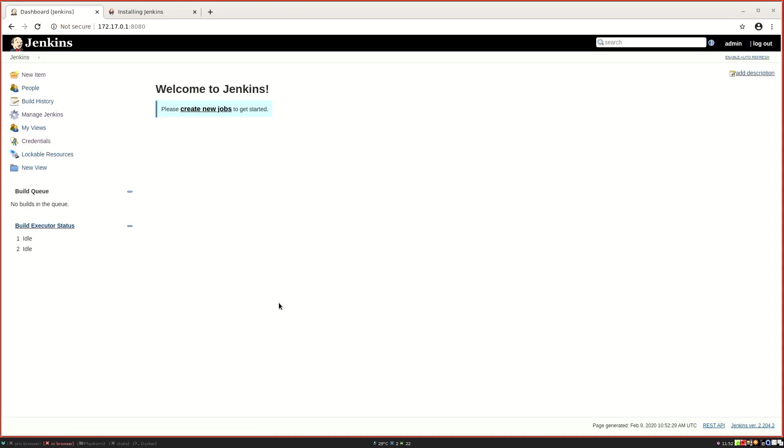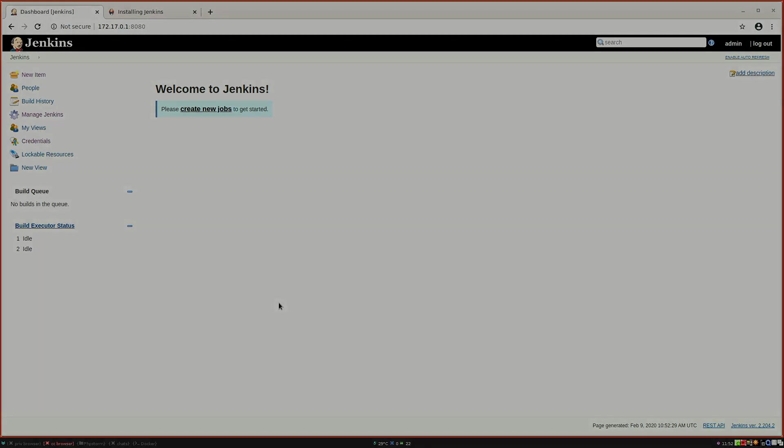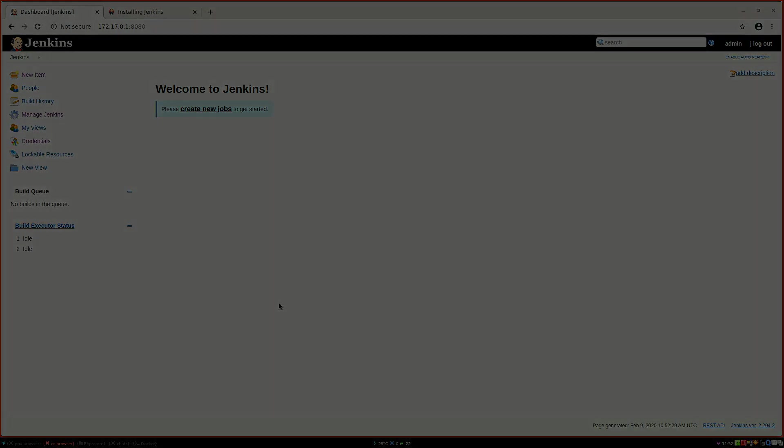We are done. Now we have Jenkins up and running, and in the next one we are going to create our first project.